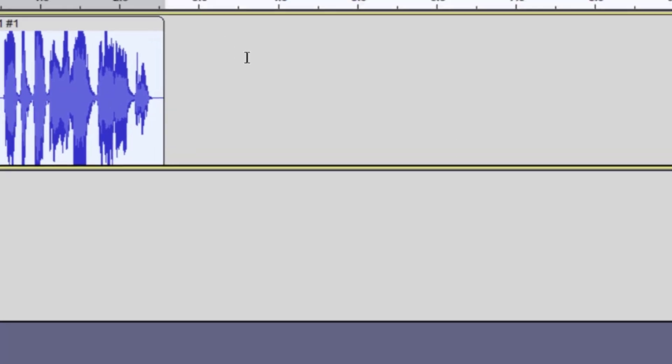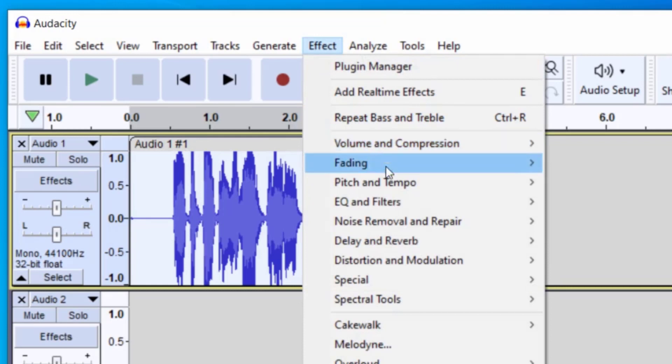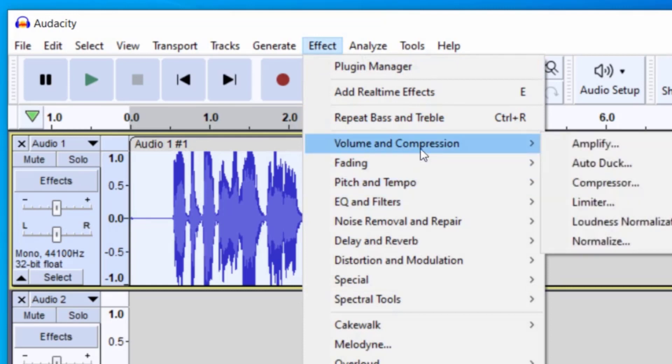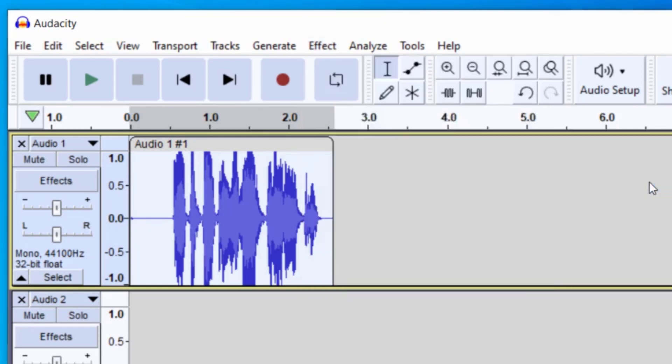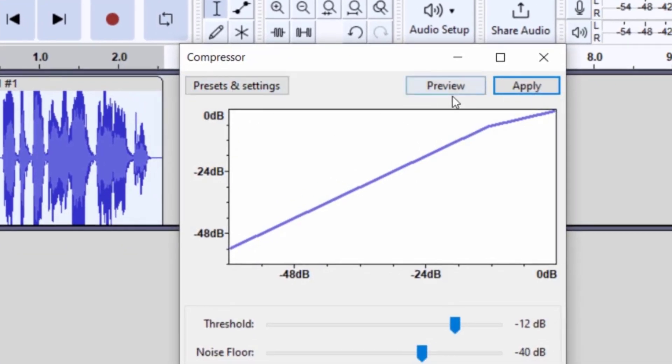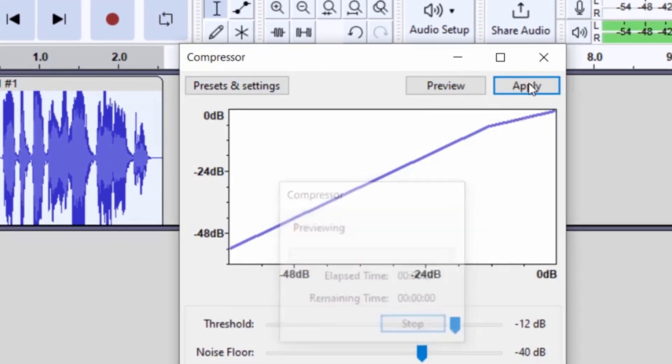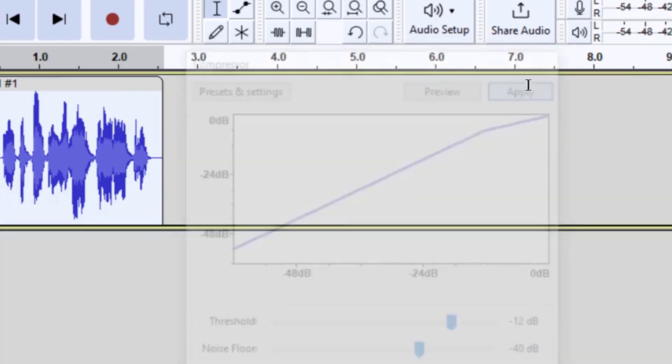And if you would like to make this audio sound a little better, what you can do is go up to effect. And then you can click on compression, volume and compression, and then click on compressor. And I'm going to just use the default here and click on preview. How to deepen your voice in audacity. And then click on apply.